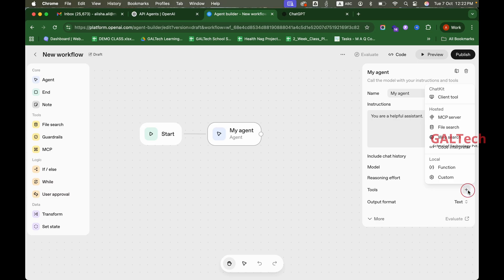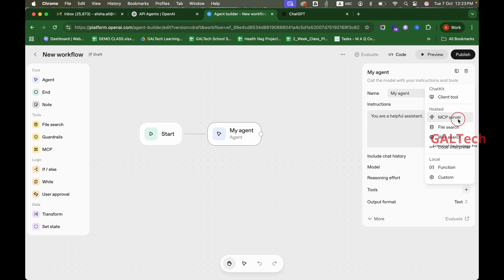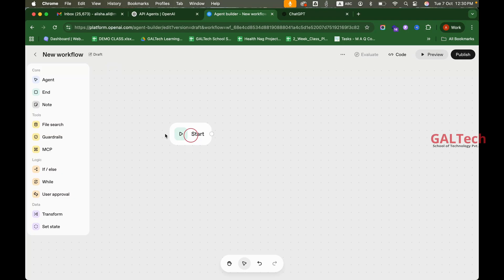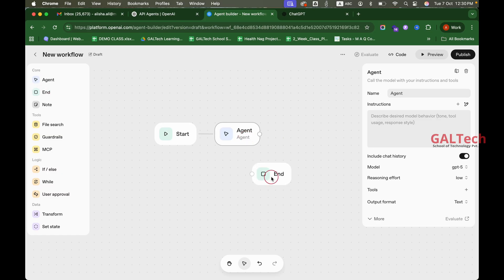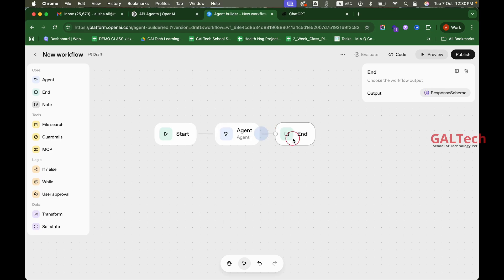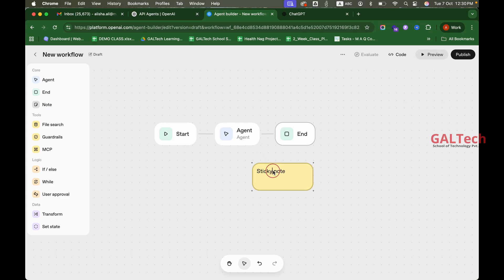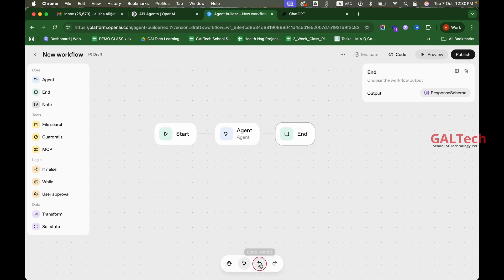We want to add different tools to our agent, including an MCP server. We want to add a start node and serve connections. We can also add sticky notes and use undo buttons.